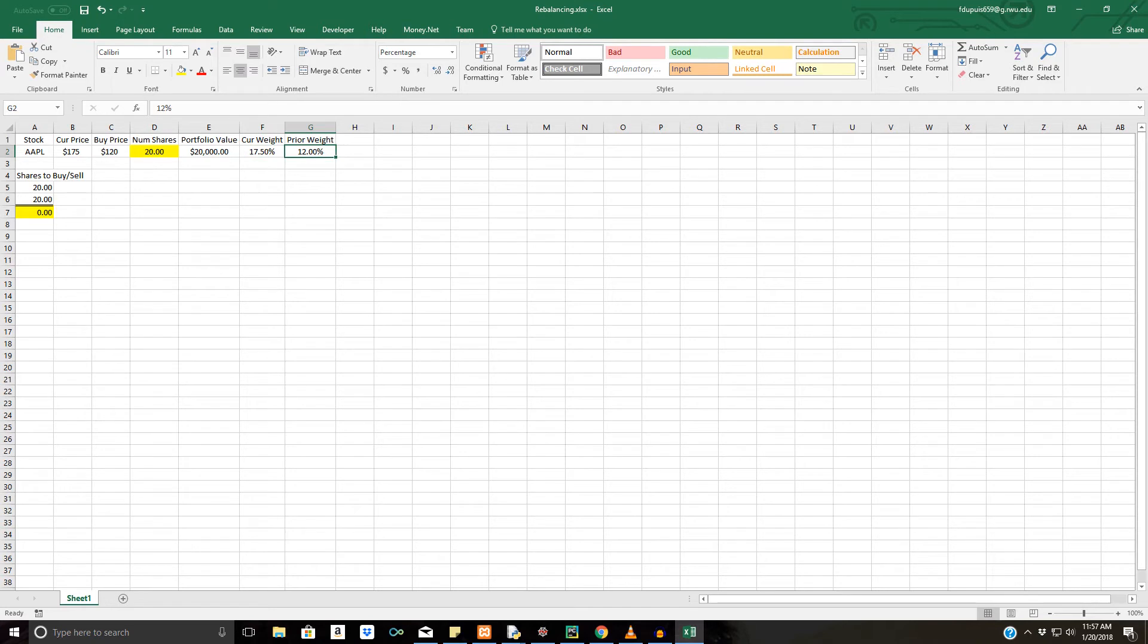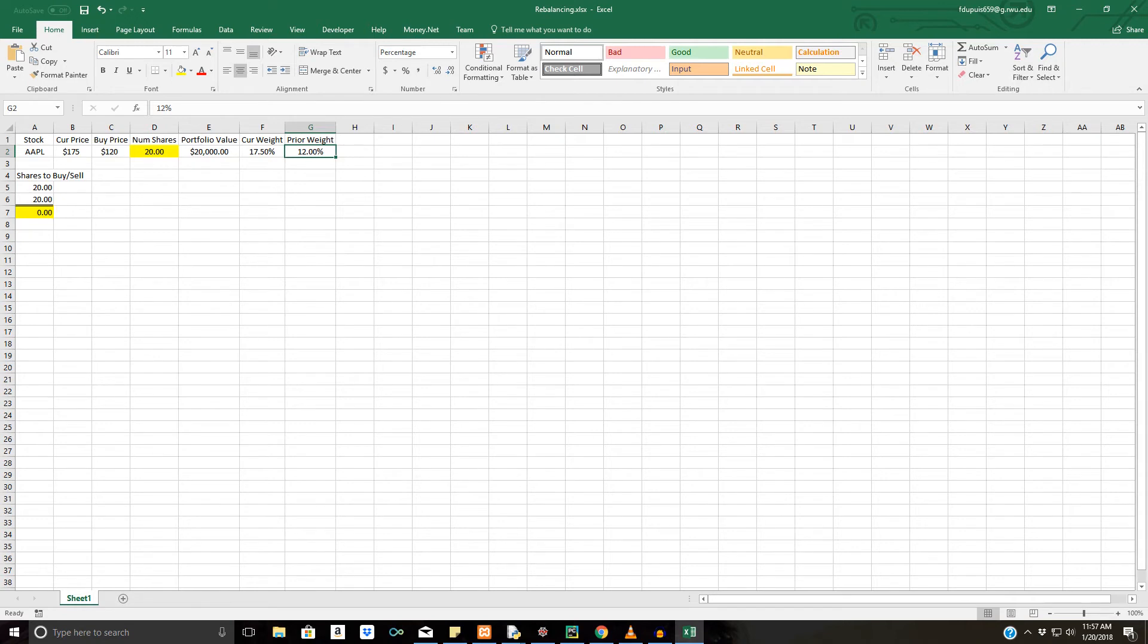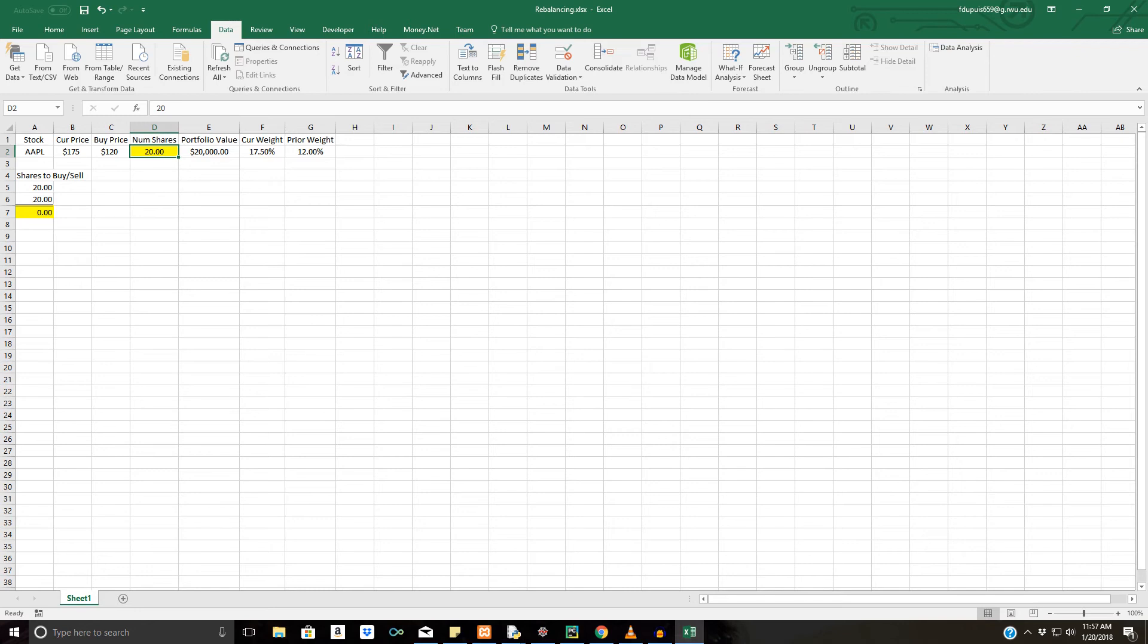So the current weight of Apple in our portfolio is 17.50%, and we want to get back down to 12%. This could be because we might not want that much tech or something like that in our portfolio. So how would we go about solving for the number of shares? Well, Excel provides a great pack of tools in order to do this. So we'll go to Goal Seek...